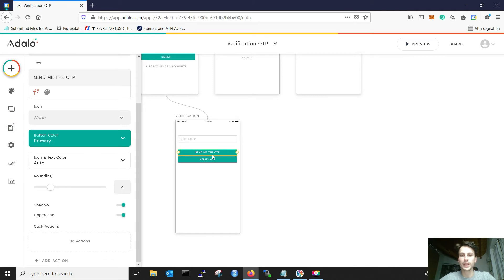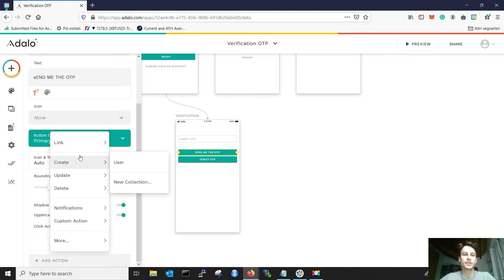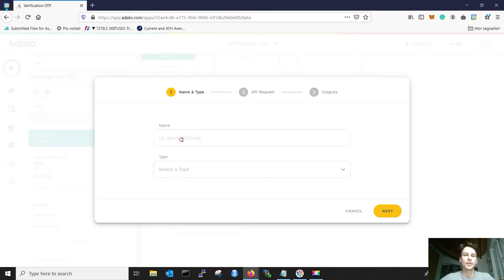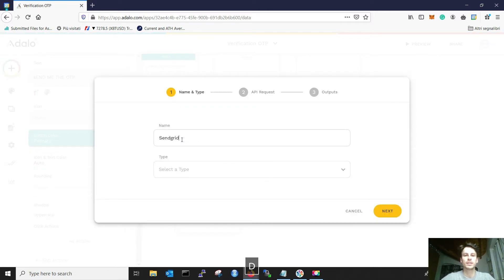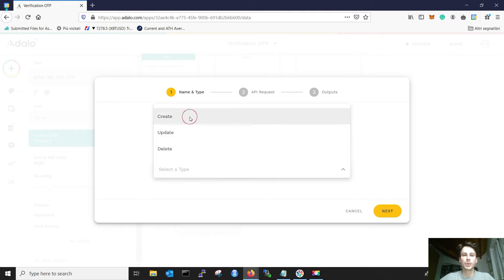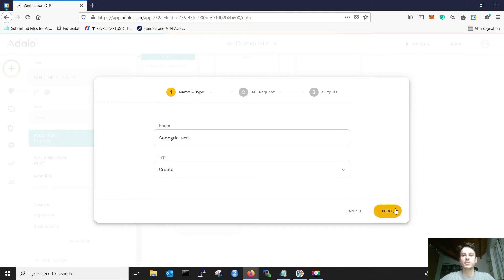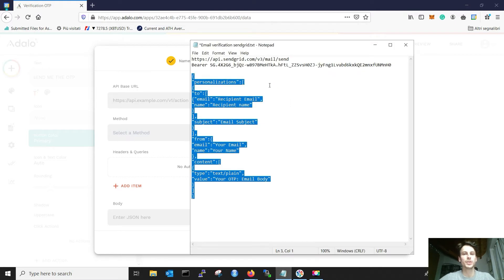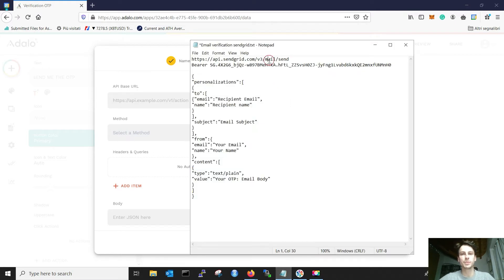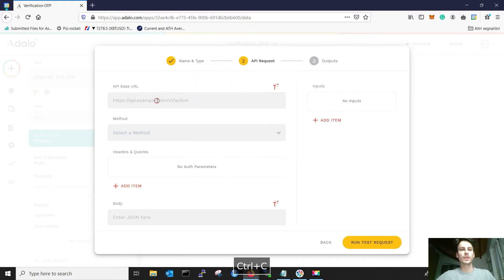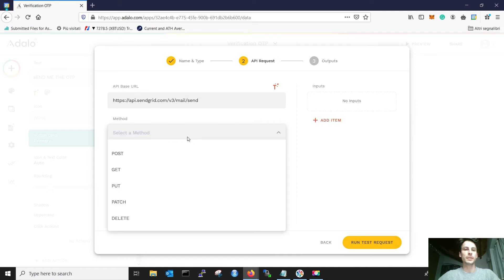When you click Send me the one-time password, you have to do a custom action, a new custom action. I will call it SendGrid test. And this is a create action. Afterwards, you need to input the base URL, which you will find in the description of this video. And the method will be a post.